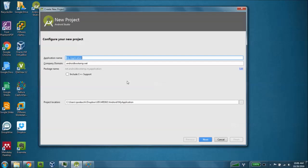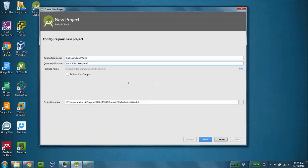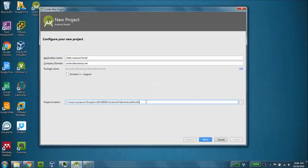We're going to give our application a name, and we're going to call it Hello Android World, and the company domain we're going to supply is AndroidBootCamp.net.